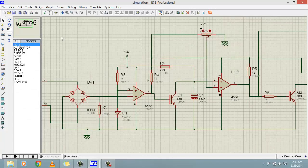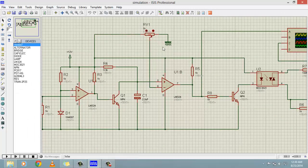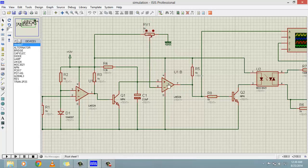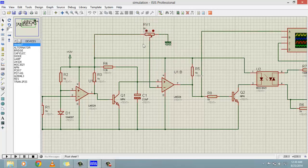So in this fashion, the capacitor keeps generating a ramp. This ramp voltage is compared with the variable resistor voltage. Whenever the ramp voltage is greater than the variable resistor voltage, the output at pin 7 will be high. When the ramp voltage is less than the variable resistor output voltage, the output of this comparator will be zero. This variable resistor is used to control the firing angle of the TRIAC.